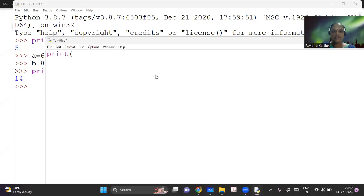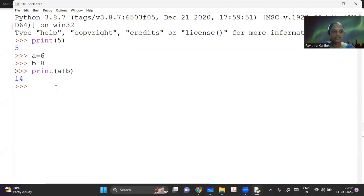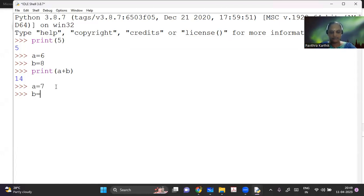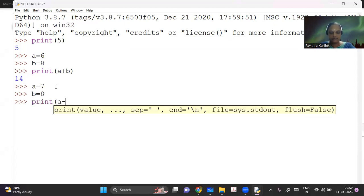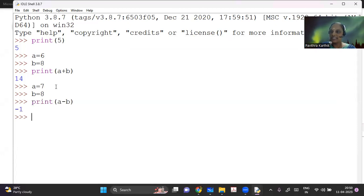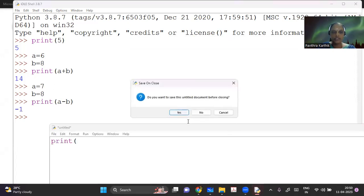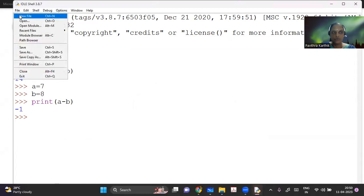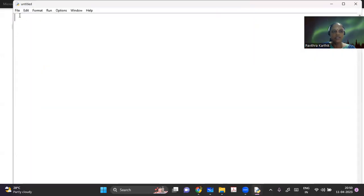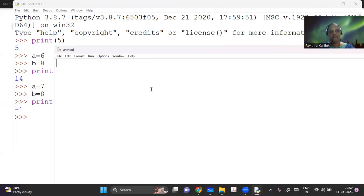So this is the interactive shell. So in here, if I type anything, you can see that I'm getting the answer here. Now I opened a new file. So how do I open a new file? I go to file, new file. It's there on your top most window there. So in file, new file, I can get a simple program.